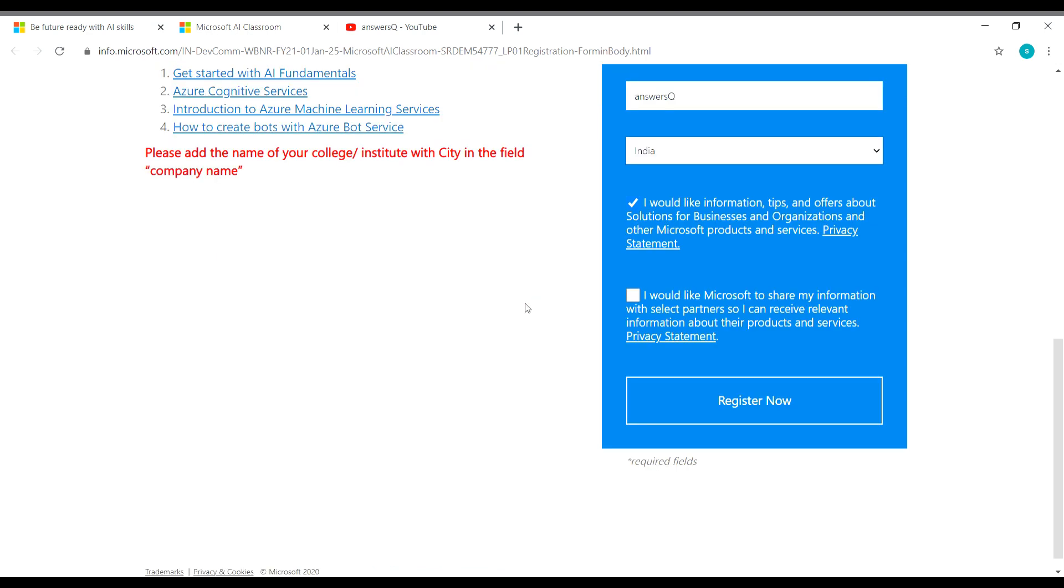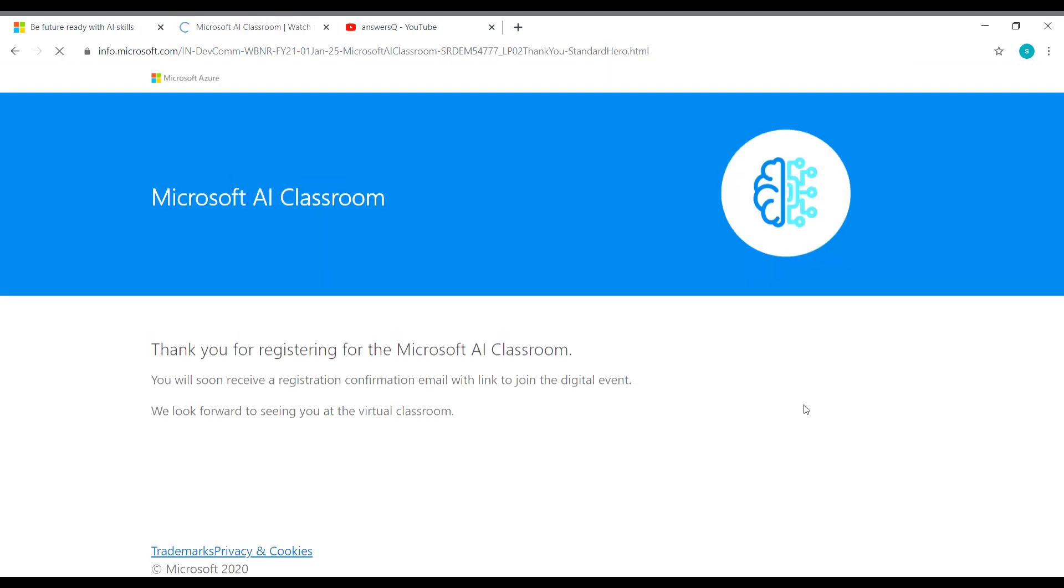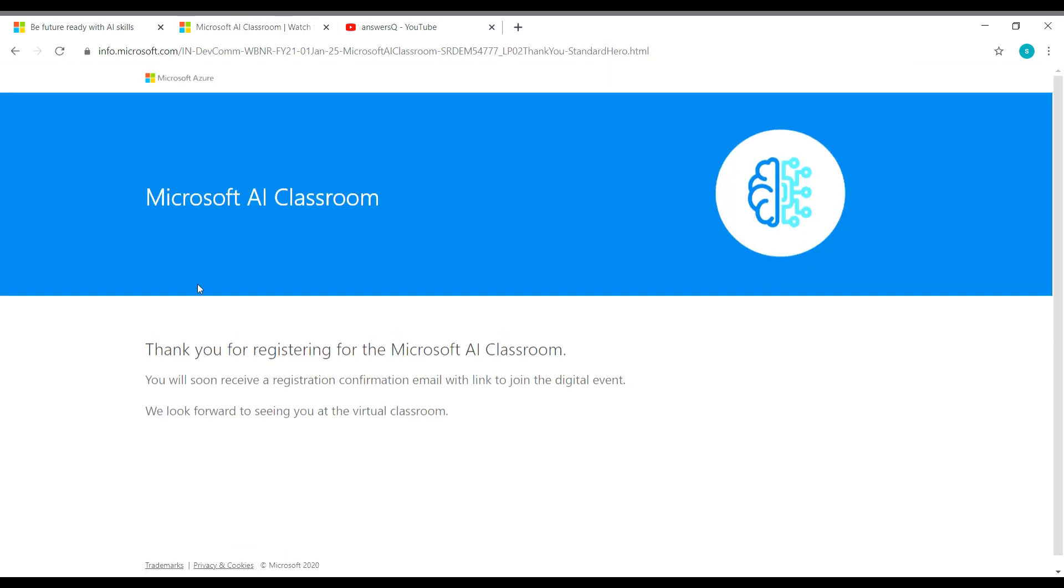So now I have filled all the details in this form. Once you do that, you have to check these two boxes given here and click on the register now button here. So that's it. Now we have registered for this Microsoft AI classroom workshop. You can see that here.